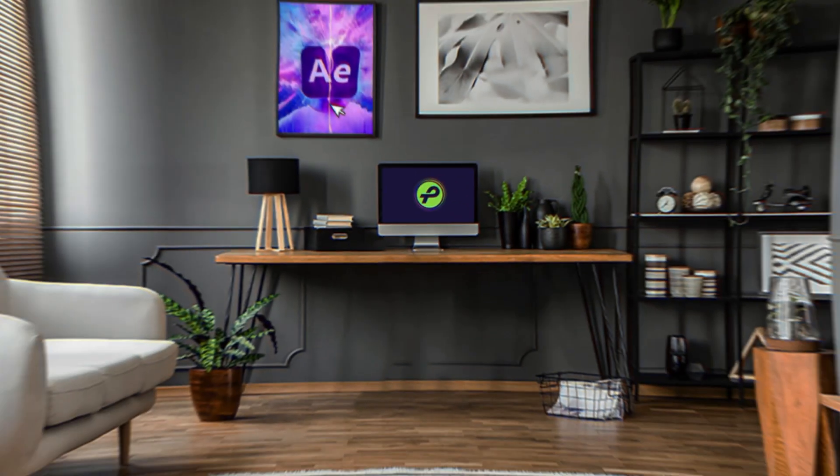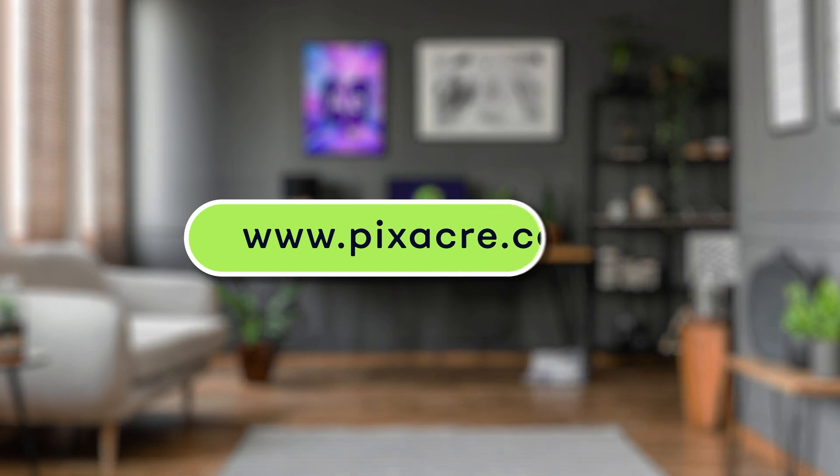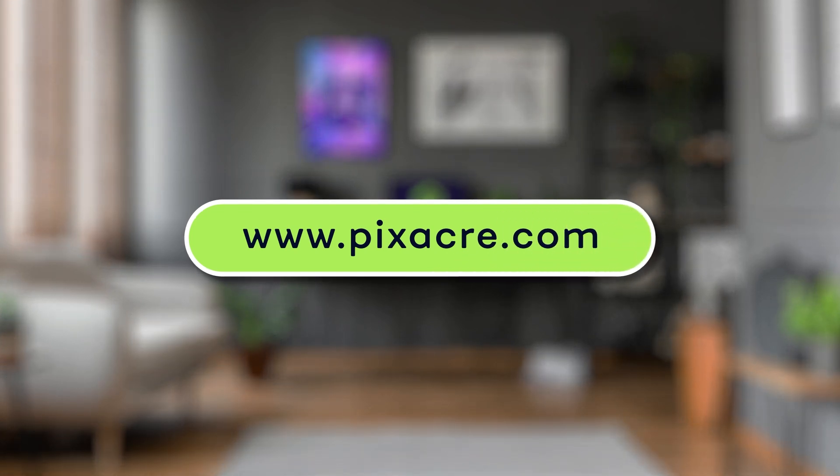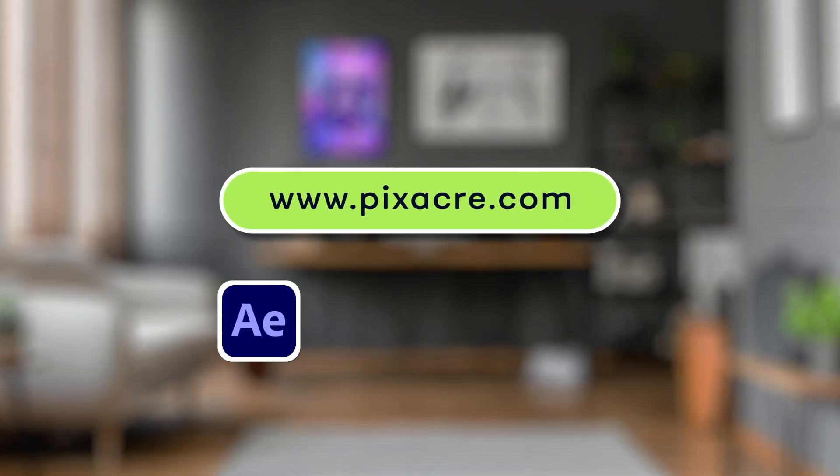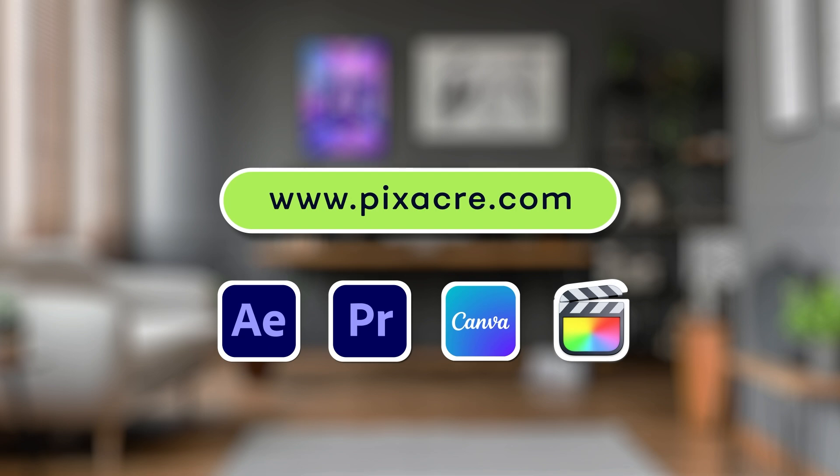That's all for today. Visit our website for tons of video editing resources and templates for After Effects, Premiere Pro, Canva, Final Cut, and more.